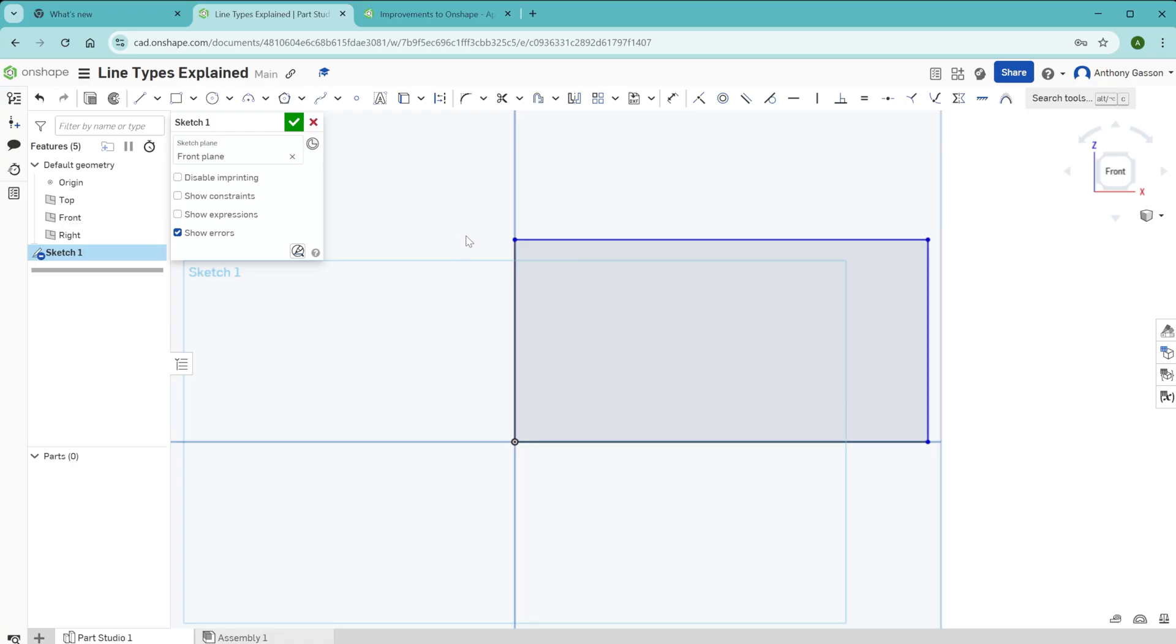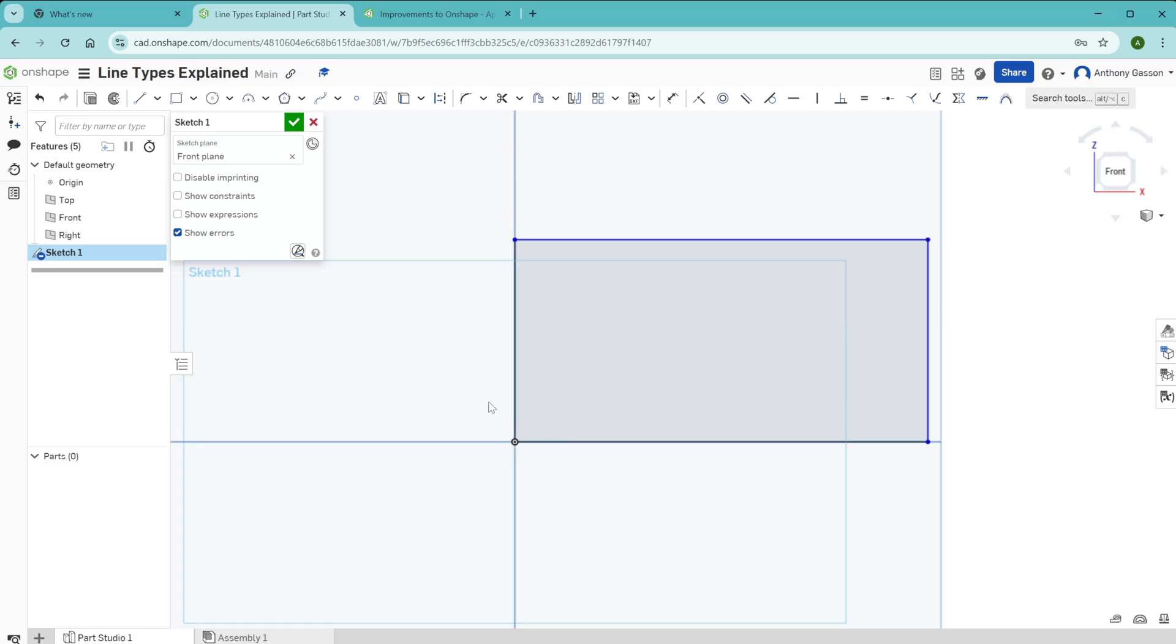When you're drawing in CAD software, it's considered best practice to fully define the sketch. So in this case, the sketch is only somewhat defined. In order to fully define this sketch, you would need to add two dimensions.